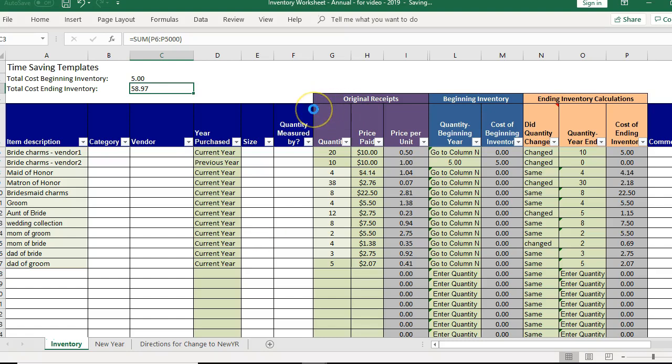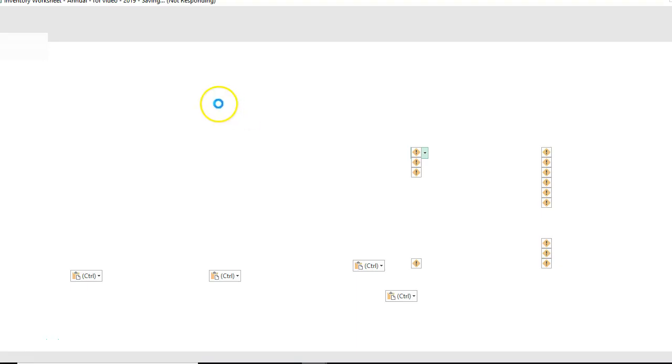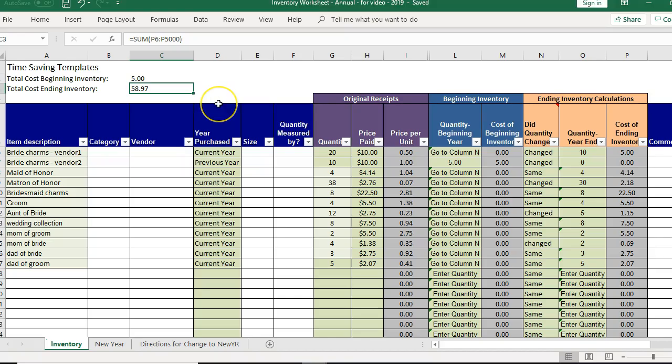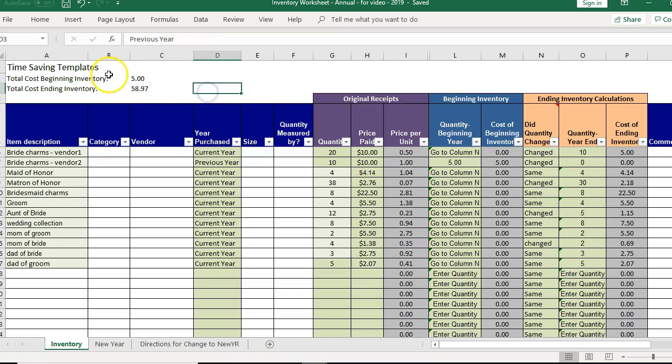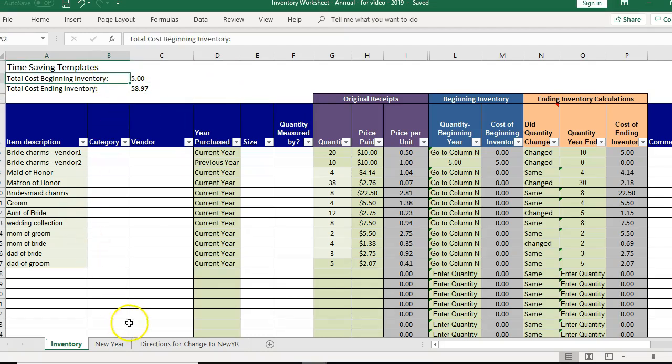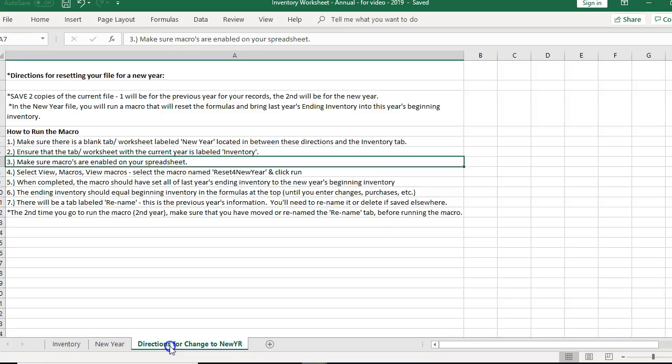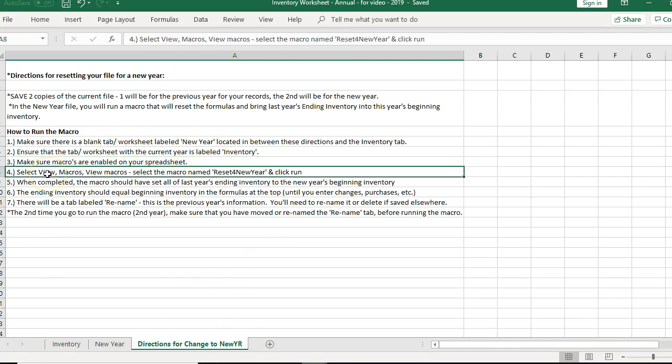Now you have the 2019 file but what we have to do is move that $58.97, now becomes your beginning inventory. So this is the fun part where you'll see I have a tab here called directions for the change to new year. So you can look this over and it also comes with a PDF with directions.